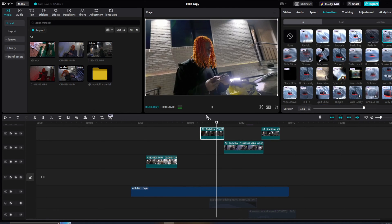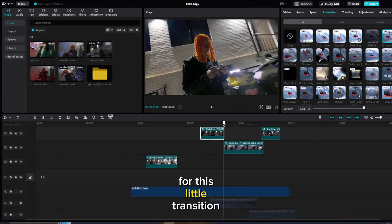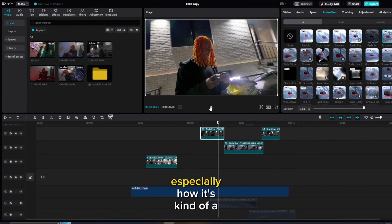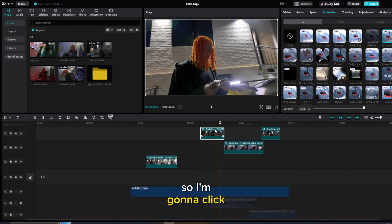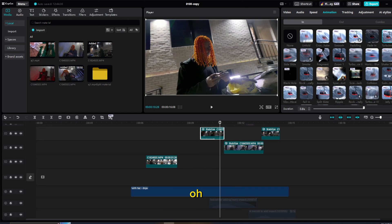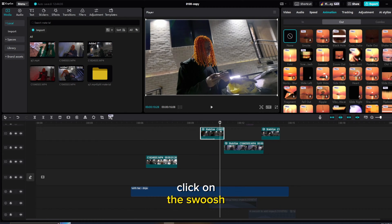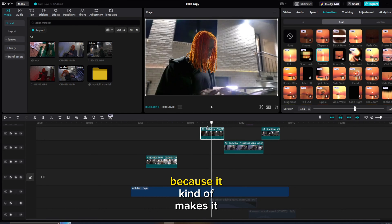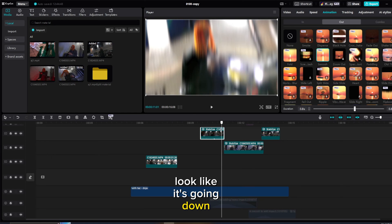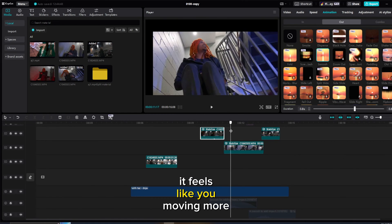We kind of need a good animation for this transition here, especially since it's a little wonky. So I'm going to click on the first clip, go to Out, and I'm going to click on the Swoosh. I like this one because it kind of makes it look like it's going down, and with this next clip it feels like you're moving more downward.